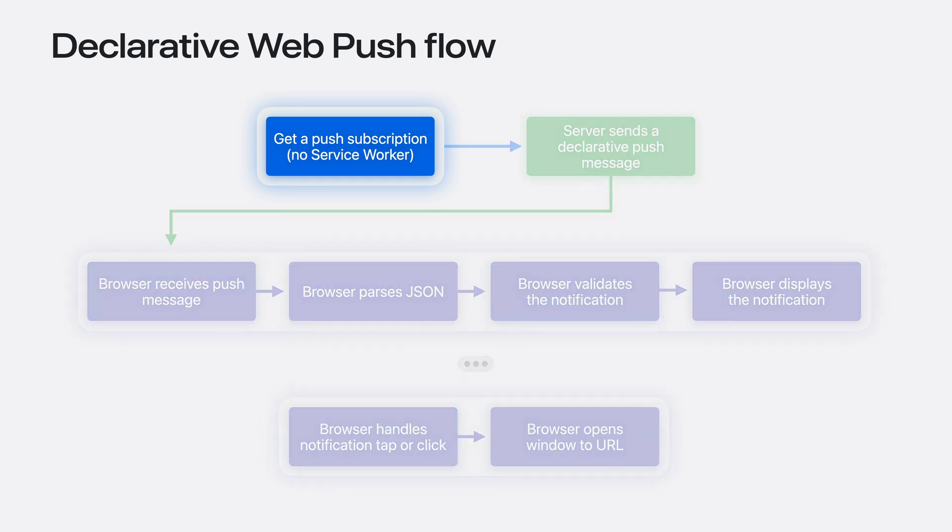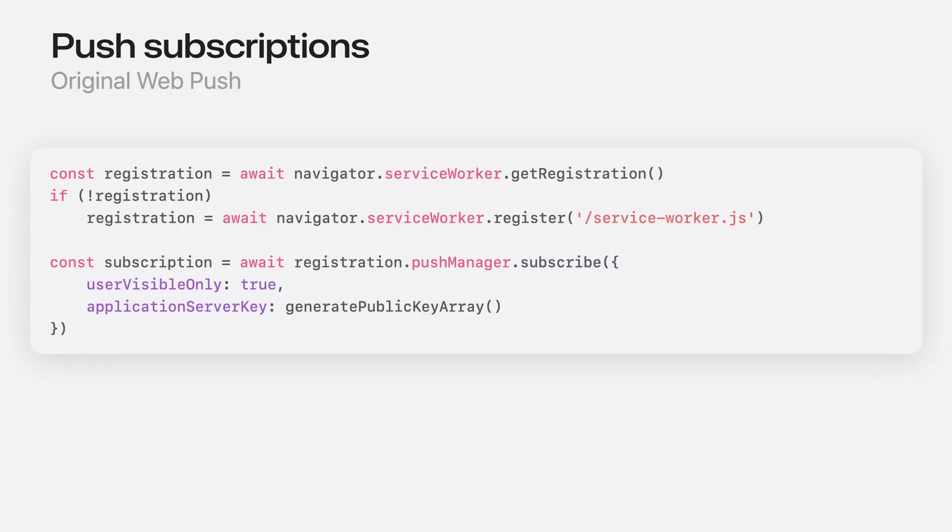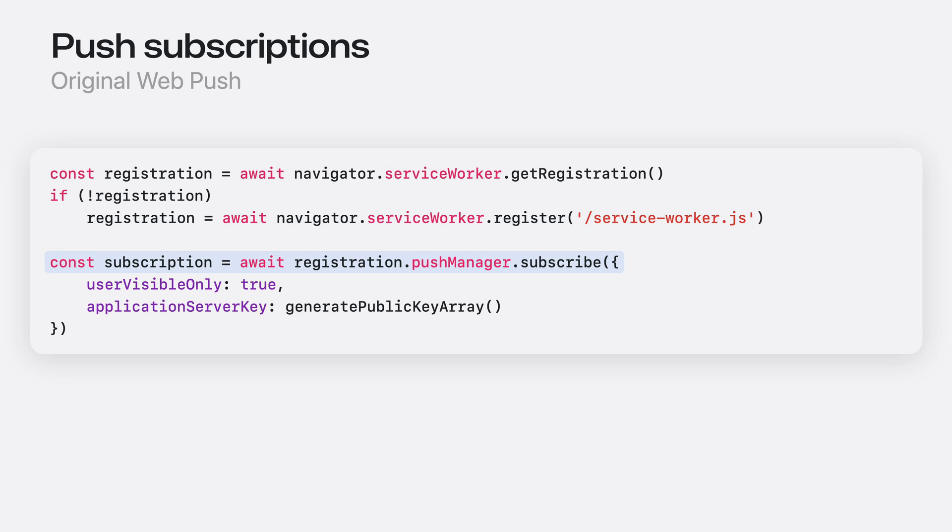But first, back to the JavaScript required to get that push subscription. Let's cover how that code looked before with original web push, and then how it looks now with declarative web push. This will look familiar to those of you who have used original web push before. As I mentioned, original web push requires an installed service worker before going any further. Once you have your service worker registration, you can access its PushManager object in response to a user gesture to request a push subscription.